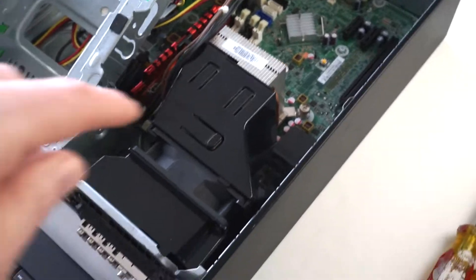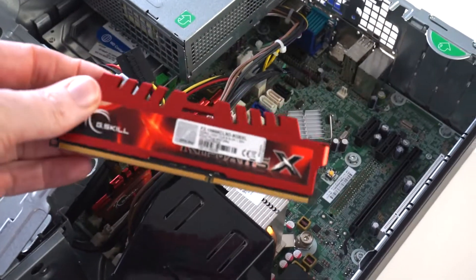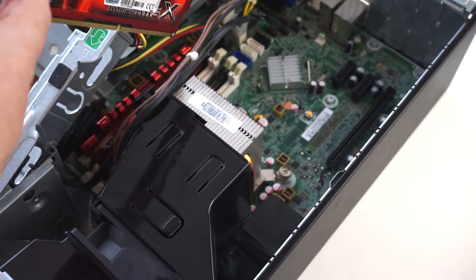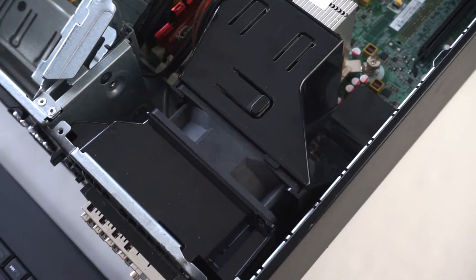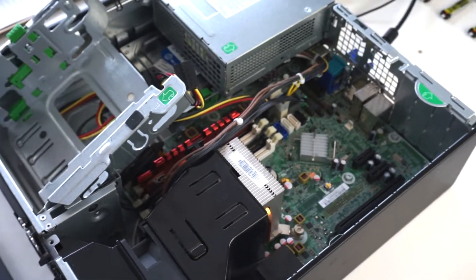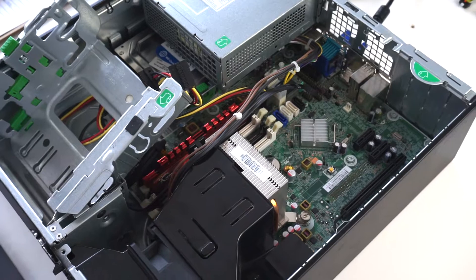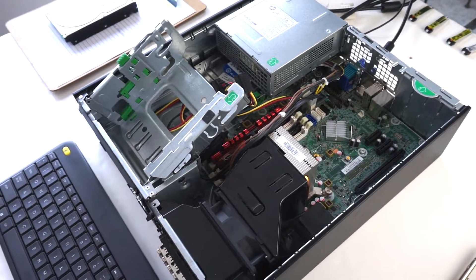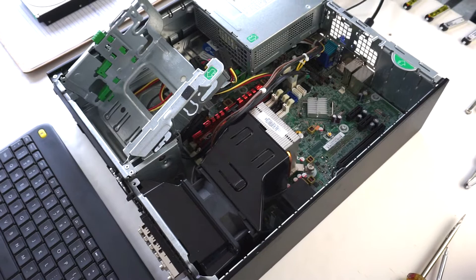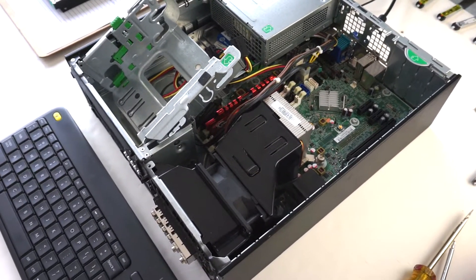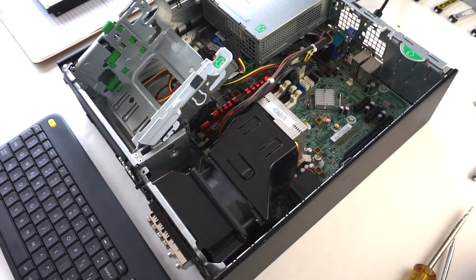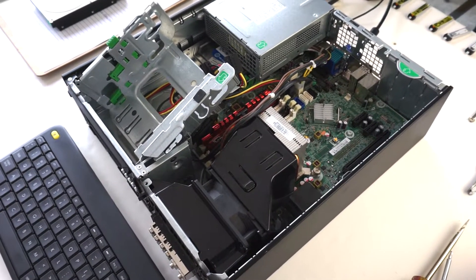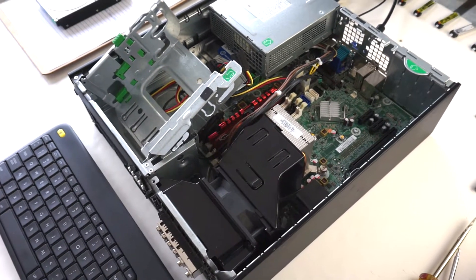He bought them brand new and he said that the computer worked fine when he installed the RAM. Then he was using the computer for a while, and he went to turn it on one day and it wouldn't boot, just like I just showed you.